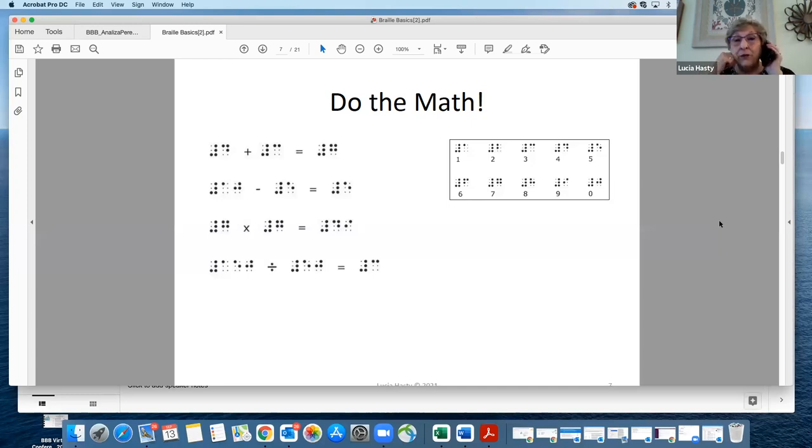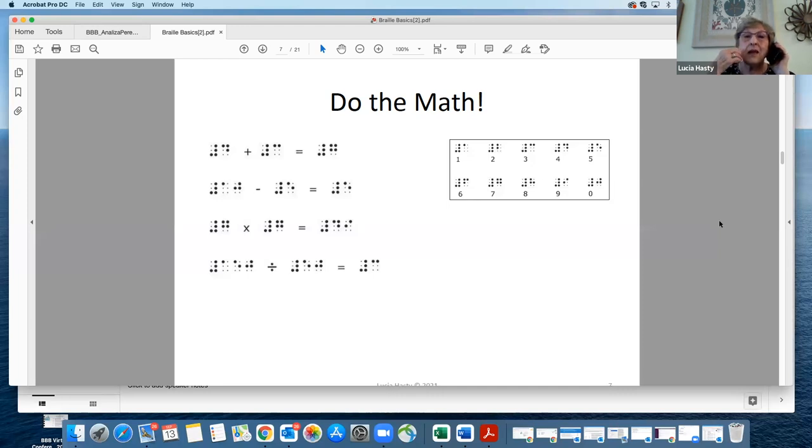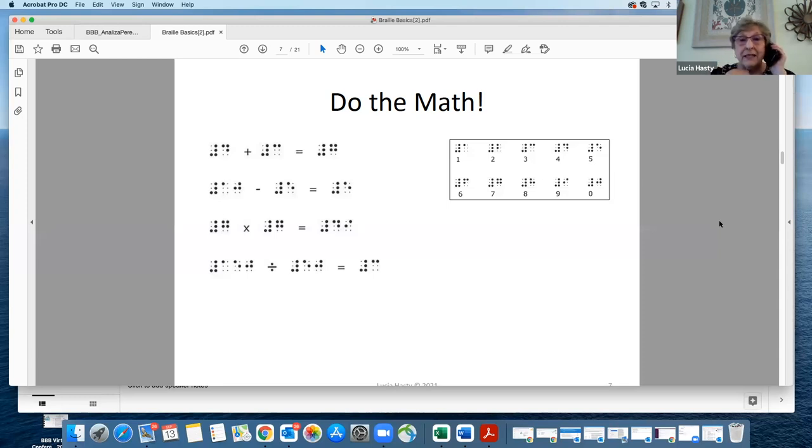Can anybody do the multiplication one? Would that be 7 times 7 equals 49? Exactly. Thank you.